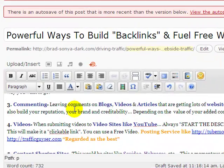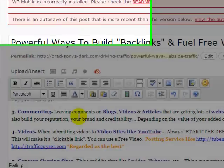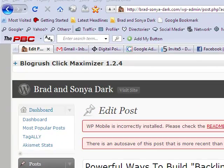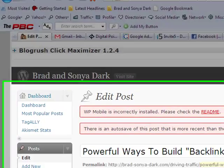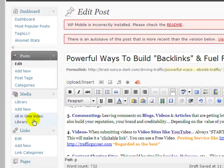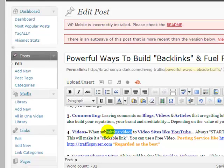Hi guys, I've just realized that I could have explained the anchor text a little bit better in the video above, so I've just made this quick update to give you guys a little bit more information about putting anchor text and inserting anchor text into your posts.